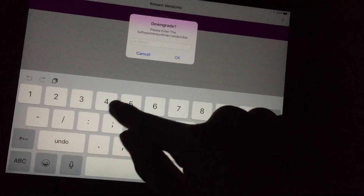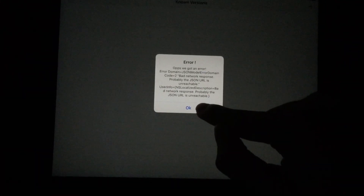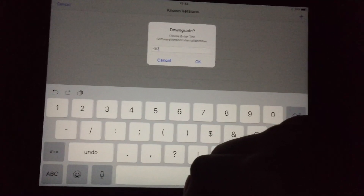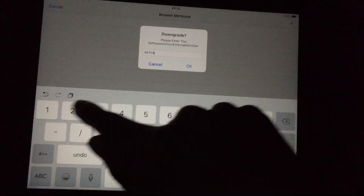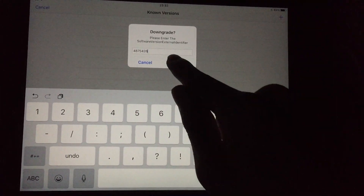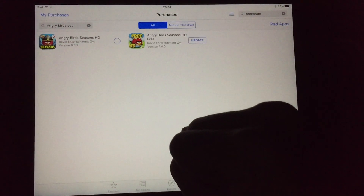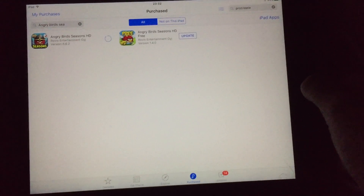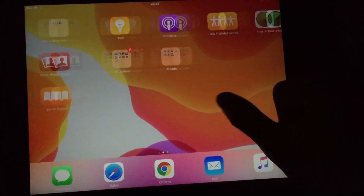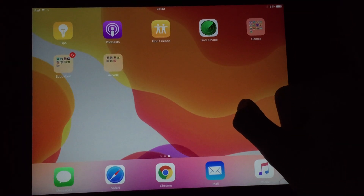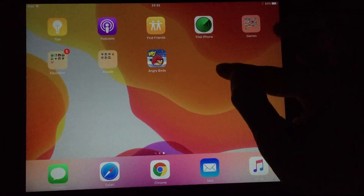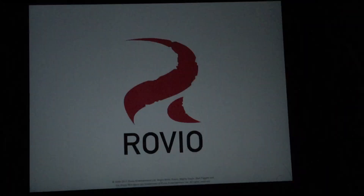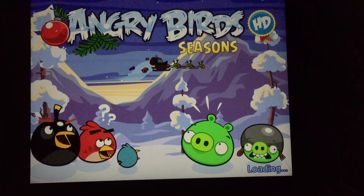Let me pull up my external version identifiers and let's see if AppAdmin actually works. Yep, it works! Let's check out this app right here — just downgraded.